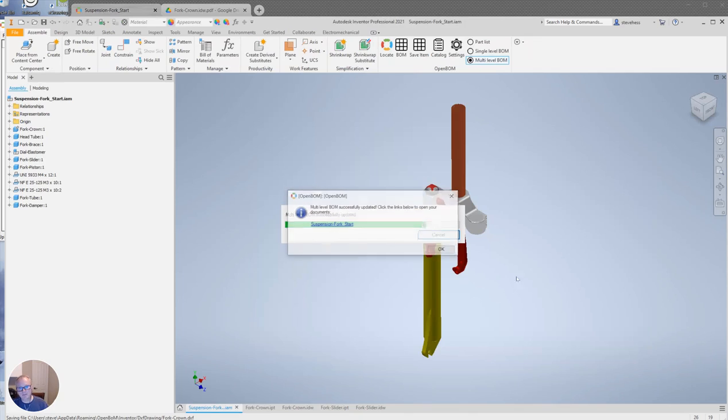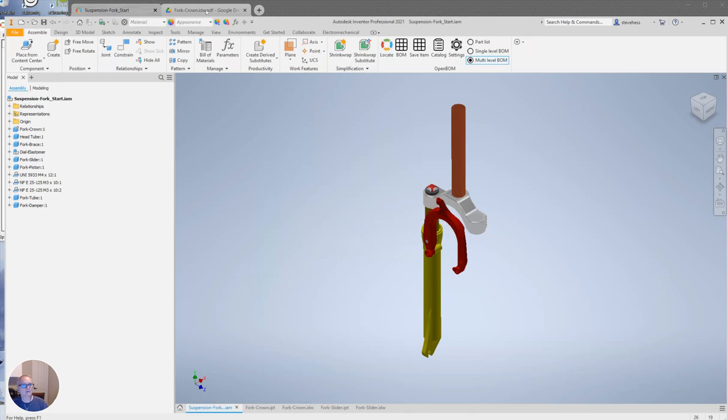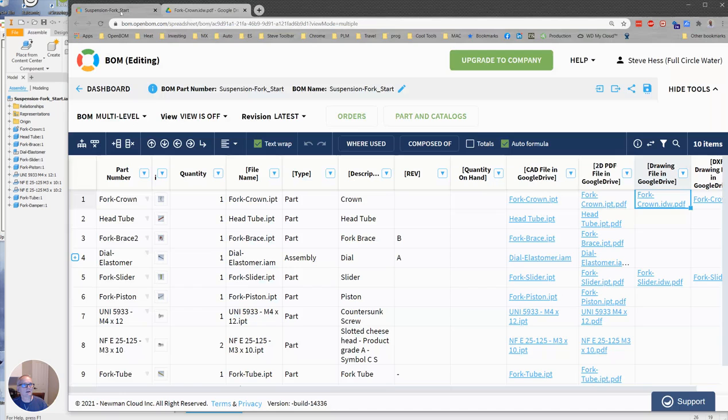We will put it in the BOM and then we will put a link to the BOM in there as well, a link to the PDF. So here it is.